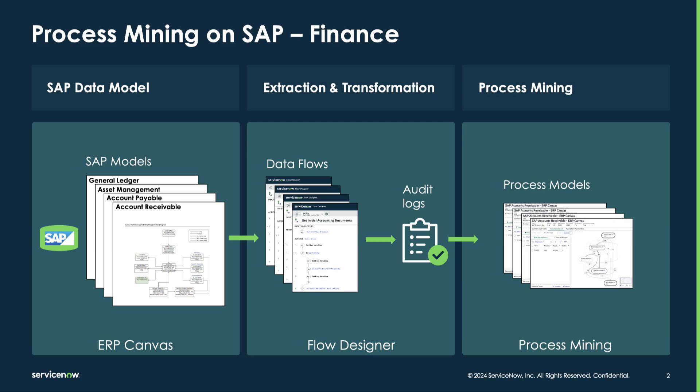Now, SAP data model can be created on the platform using ERP Canvas. ERP Canvas allows us to create various data models with tables, fields, and joints required for processes such as accounts receivable, accounts payable, asset management, and many others.